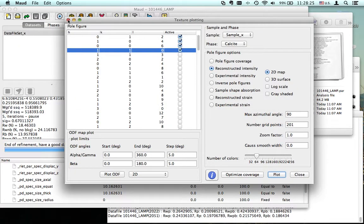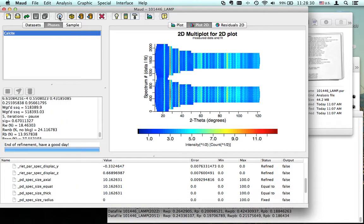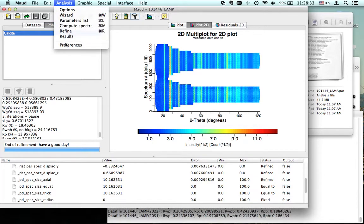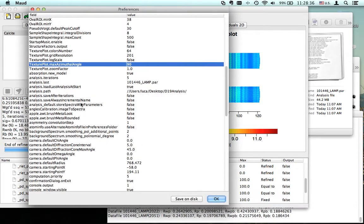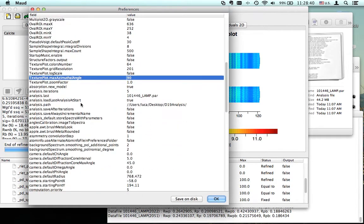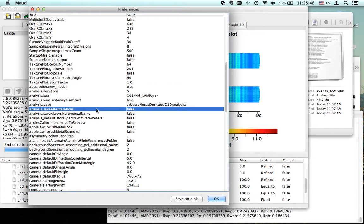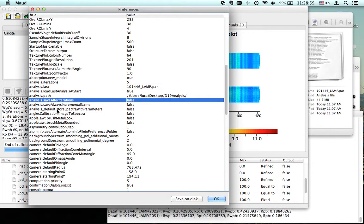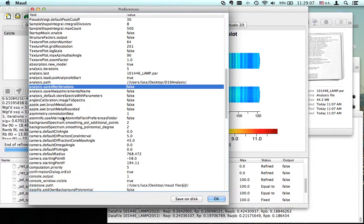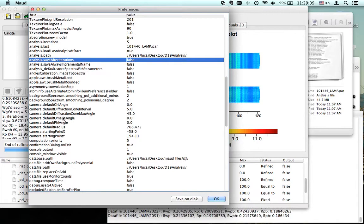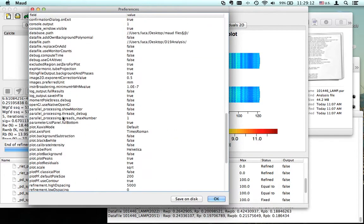We have two poles over here in the sample. This is our texture. If we want to check now, let's see first in the preferences. In analysis, iteration save after iteration—this one is false. If you put this one to true, after every iteration MAUD will save a file.